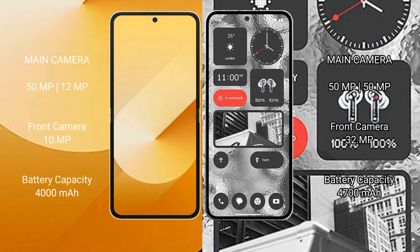Samsung Galaxy Z Flip 6 has a dual camera setup: 50MP plus 12MP rear cameras and 10MP front camera. Nothing Phone 2 also has a dual camera setup: 50MP plus 50MP rear cameras and 32MP front camera.